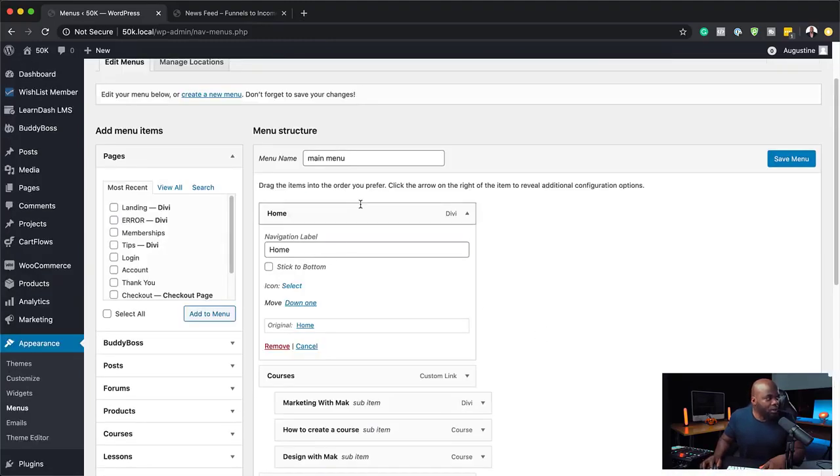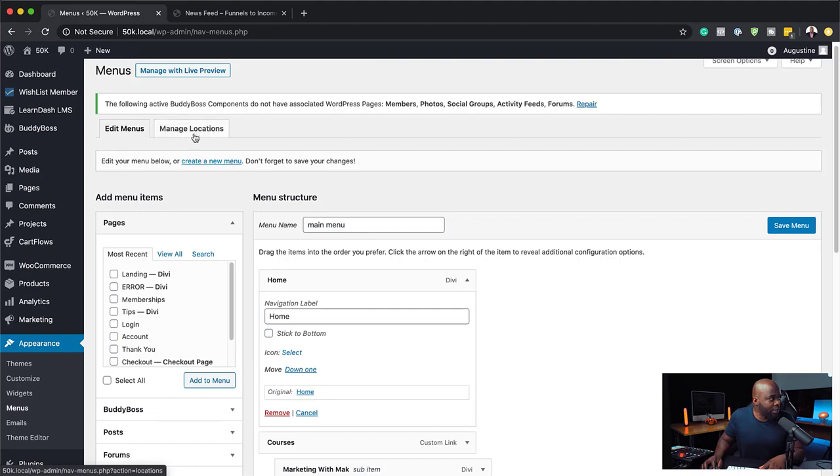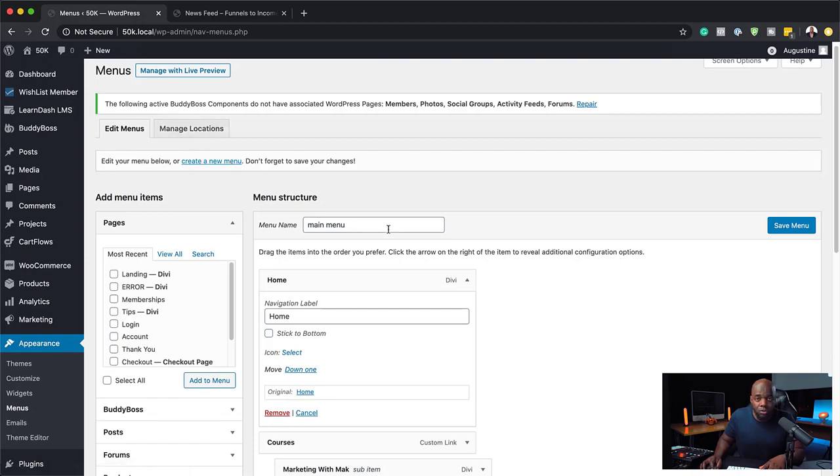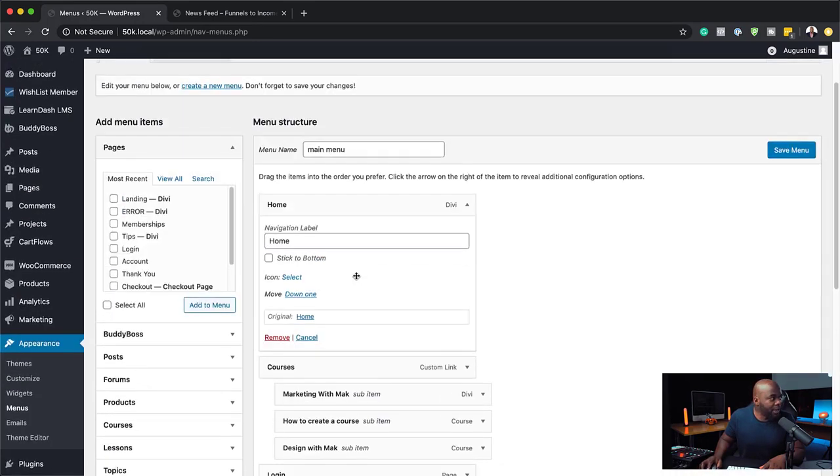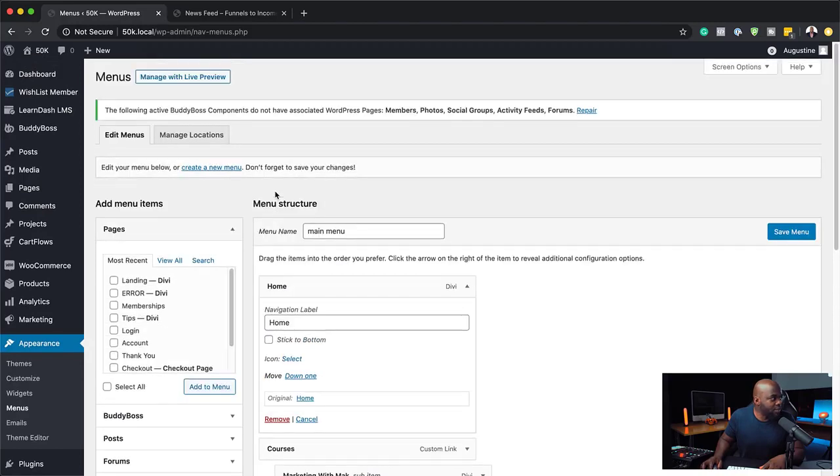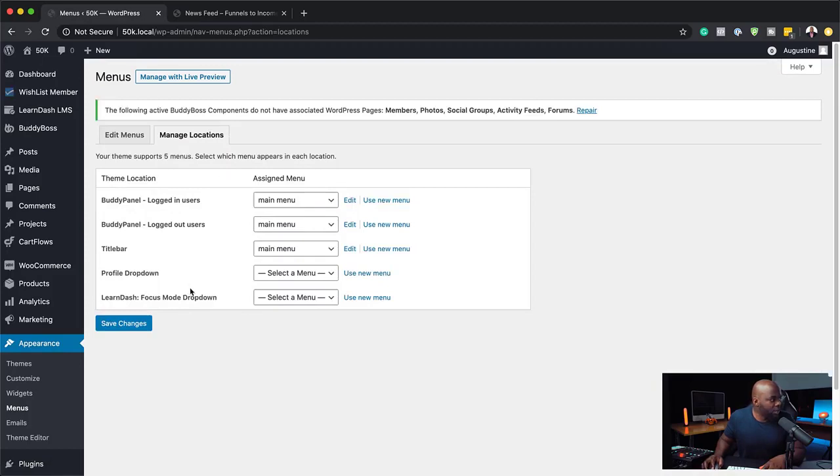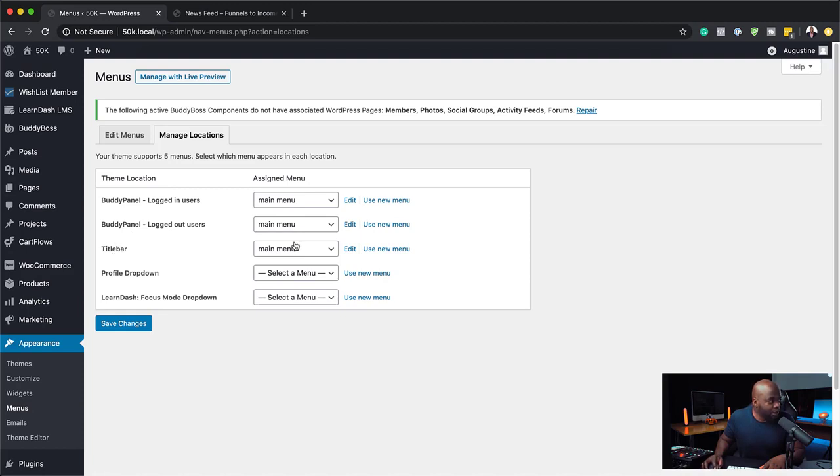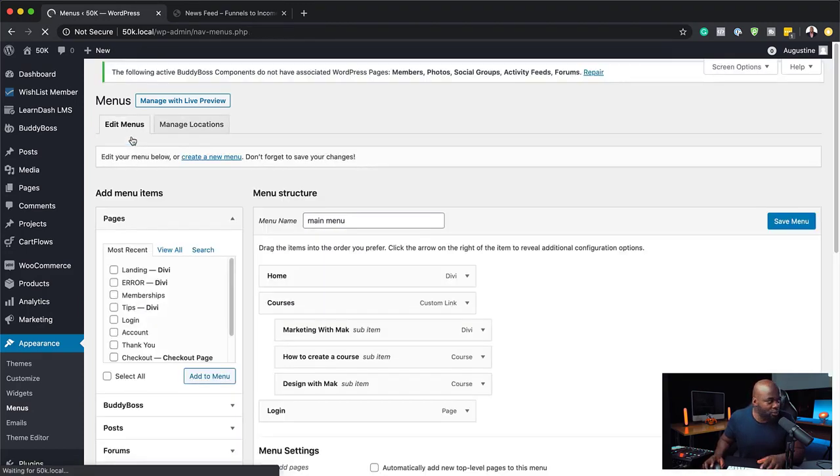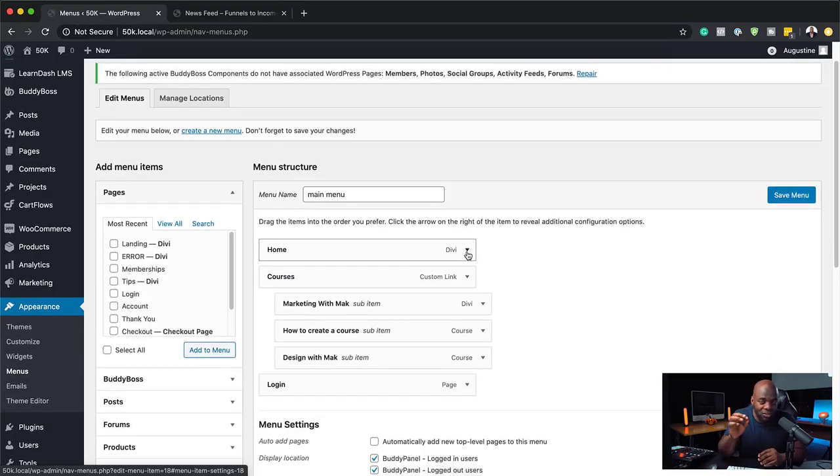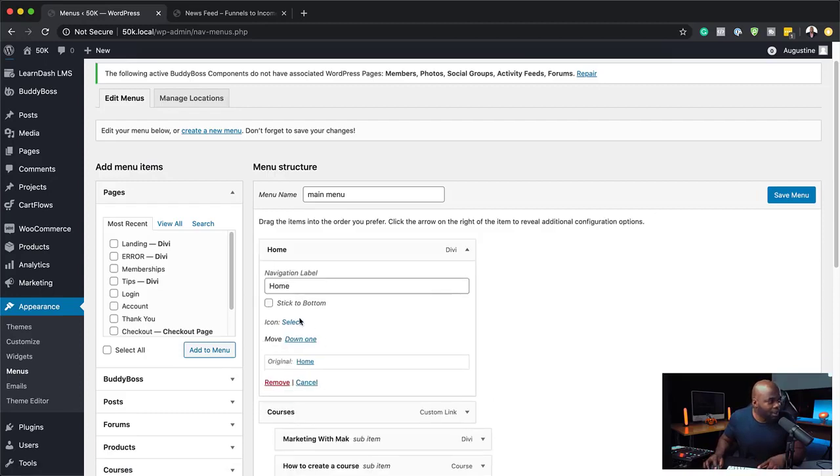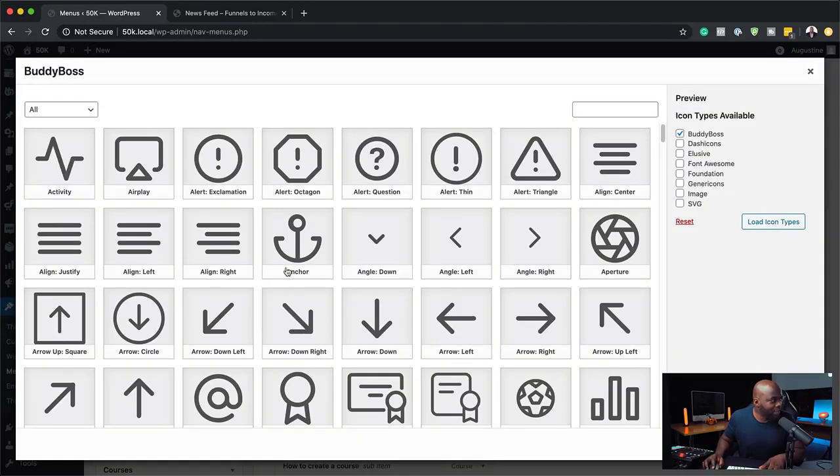So here we are on our main menu. Okay, so what you want to do is make sure you go to your menu, which is the title bar here. And my main menu has been assigned. So I'm going to come over here to locations so you can see what I mean. So here, our BuddyBoss panel for logged out users is assigned to the main menu. The title bar is the main menu. So this is why I can go in quickly and make some edits to this. Right, so let's say I want to add icons. Now, this is the feature that I was talking about.